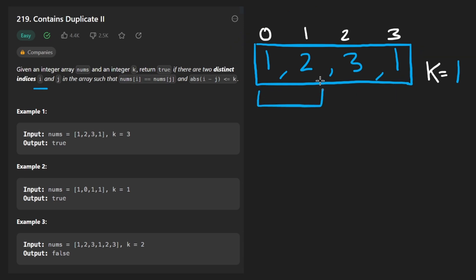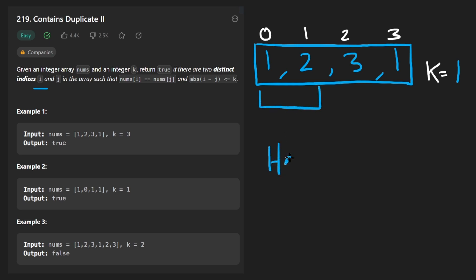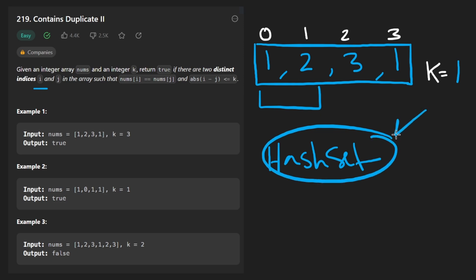Check this window, are there any duplicates? Check this window, are there any duplicates? And keep doing that for every window. What's the easiest way to identify duplicates? Usually a hash set or a hash map is pretty easy because we can insert and look up values in constant time.